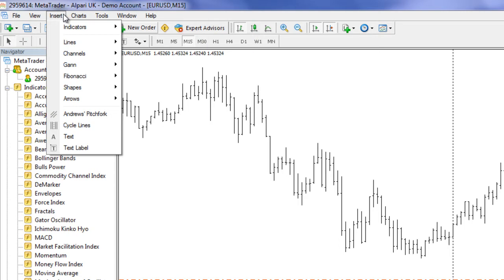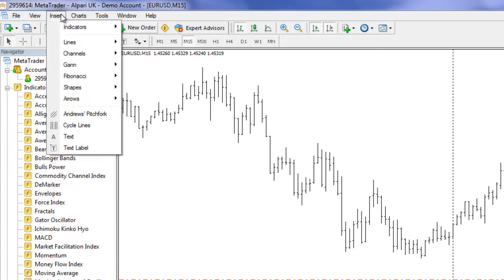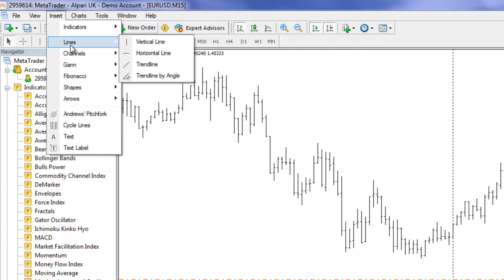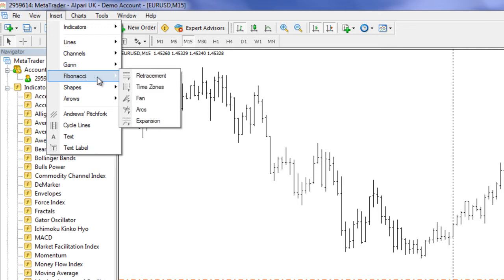If you go to the top menu and select Insert, we have lines, channels, Gann lines, the fan, the grid, Fibonacci — different retracements, time zones, fans, arcs, expansions — whatever tickles your fancy or your preferred style when using these lines to make a trading decision.